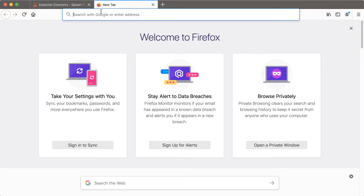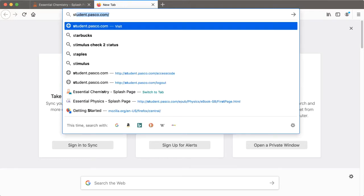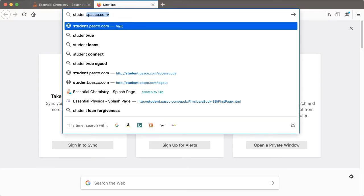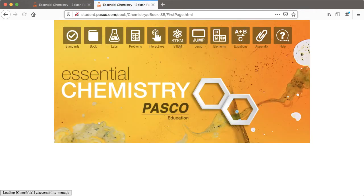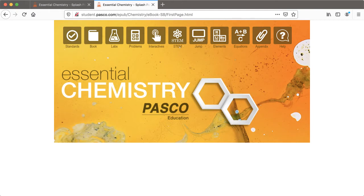If you're in a particular browser and you simply open up a new tab and visit student.pasco.com or teacher.pasco.com, you'll see that you're still logged in to the same textbook you were on the other tab. That's because your access code is saved as a cookie.